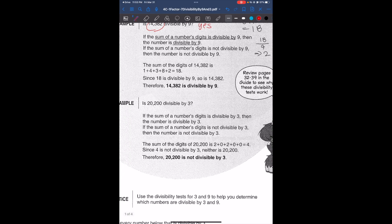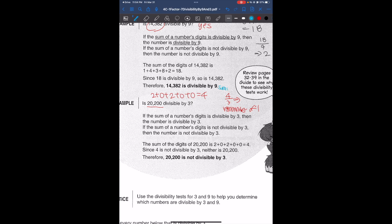Now we'll look at our next example: is 20,200 divisible by 3? Similarly, if the sum of a number's digits is divisible by 3, then the number is divisible by 3. The sum of the digits is going to be 2 plus 0 plus 2 plus 0 plus 0, so it's 4. And 4 divided by 3 gives us a remainder of 1, which tells us that 4 is not divisible by 3. So this number is not divisible by 3.